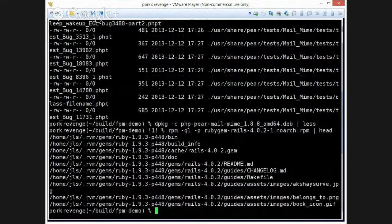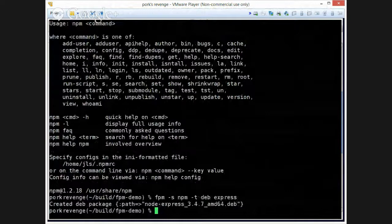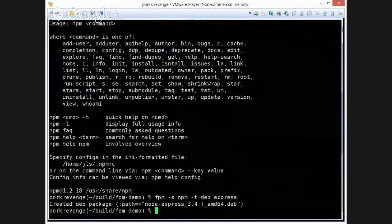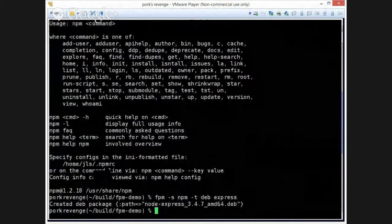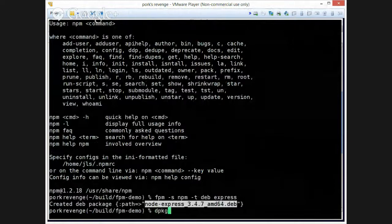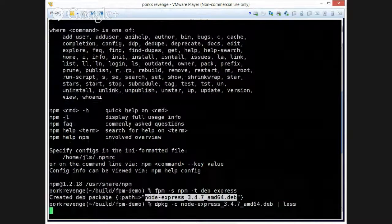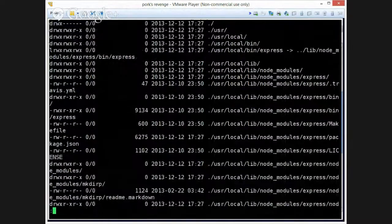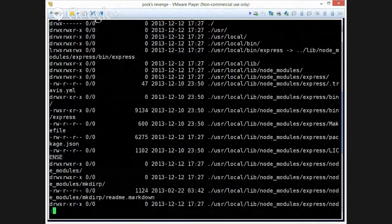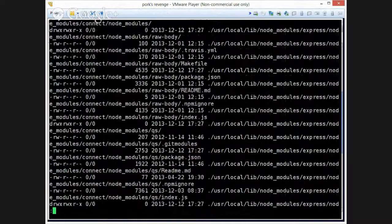By now, Node should be done, and it looks like it worked. Question mark? Hooray!